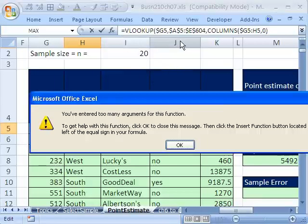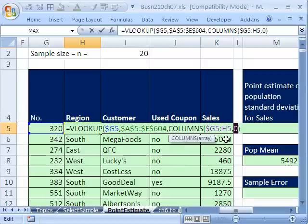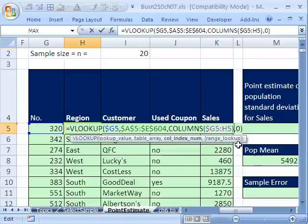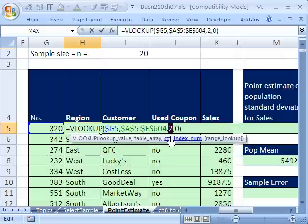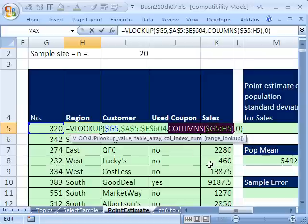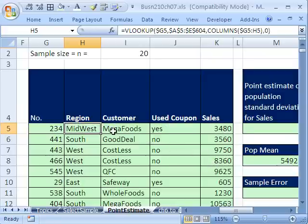Let's try it. Control Enter. I've entered too many arguments. I need to close parentheses right there. Now, that one right there, if you don't believe it, we can hit F9, right? And it will give us a 2 there. I'm going to Control Z to undo that and then Control Enter. Now, I'm going to copy this over. Double-click and send it down.